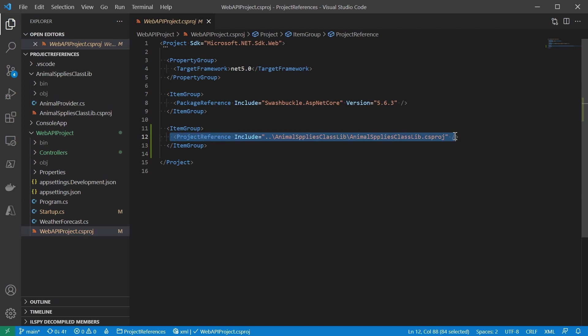Here I created a web API project, which, as you can see, refers to the animal supplies class library. That's the same class library the console application is referring to.